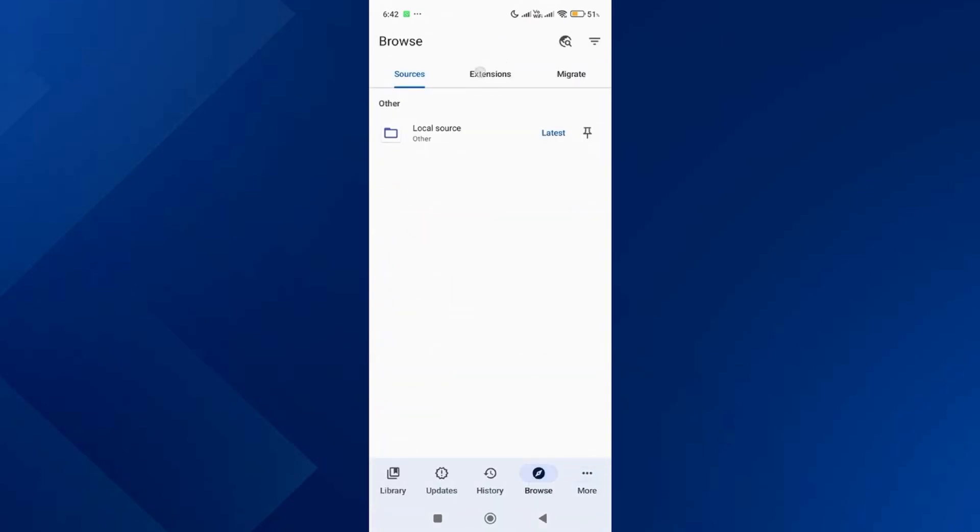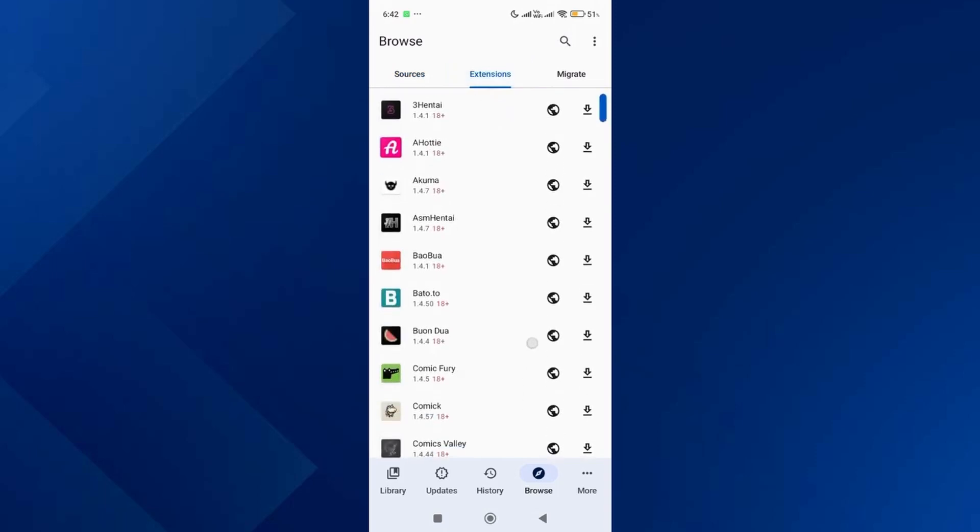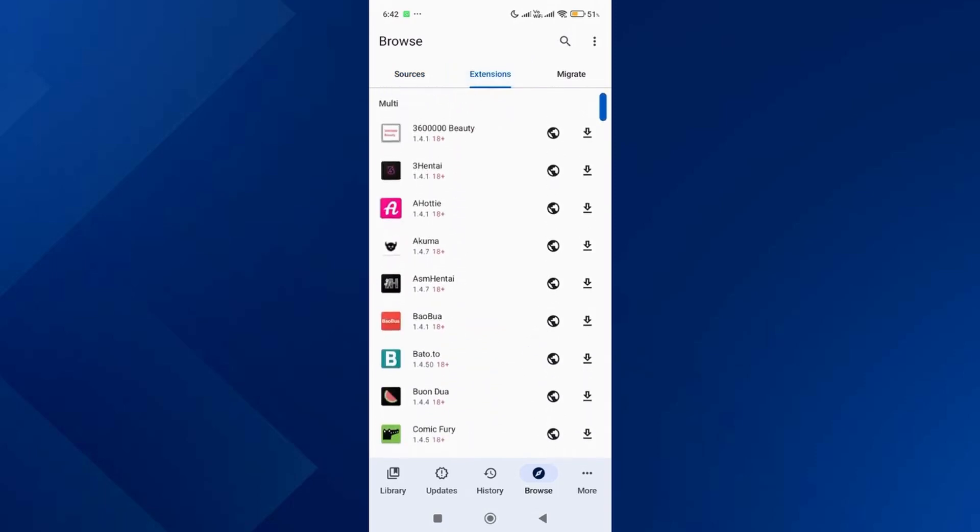Install any manga or anime extension you want. That's basically how you can set up and use the Tachiyomi app.